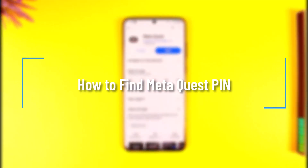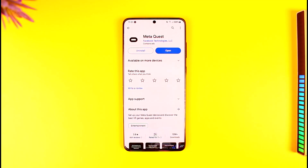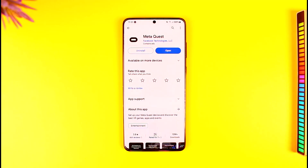How to find Meta Quest PIN. Hey everyone, welcome back to the channel. In this video we are going to learn how we can find the Meta Quest PIN, so make sure to watch the video till the end.